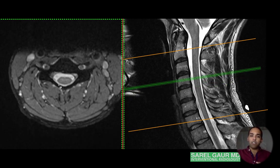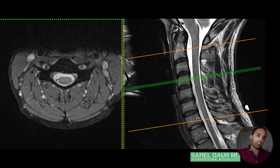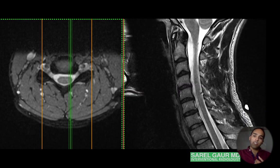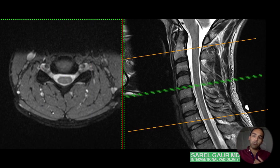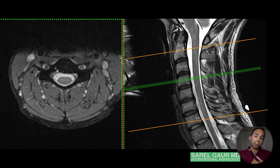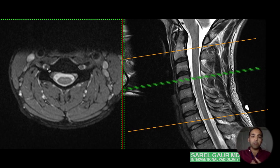At the vertebral body level — not intervertebral — we can see the nice structure of the vertebral body itself on axial imaging: vertebral body, pedicle, lateral mass, pars intraarticularis, lamina, and the spinous process, which we see when we scroll since the spinous processes are pointed downward. Also note the transverse processes with the foramen for the vertebral artery.